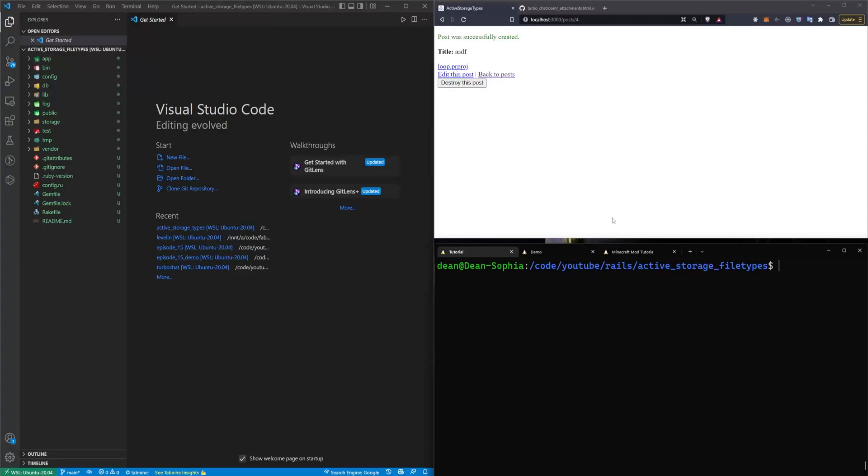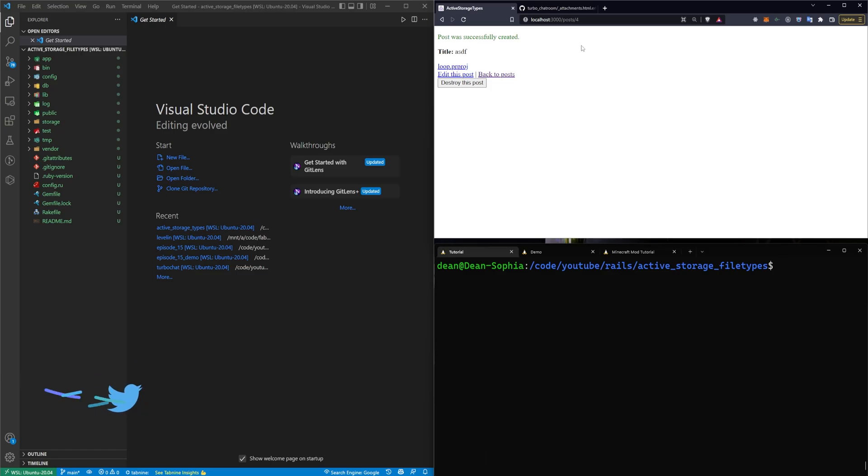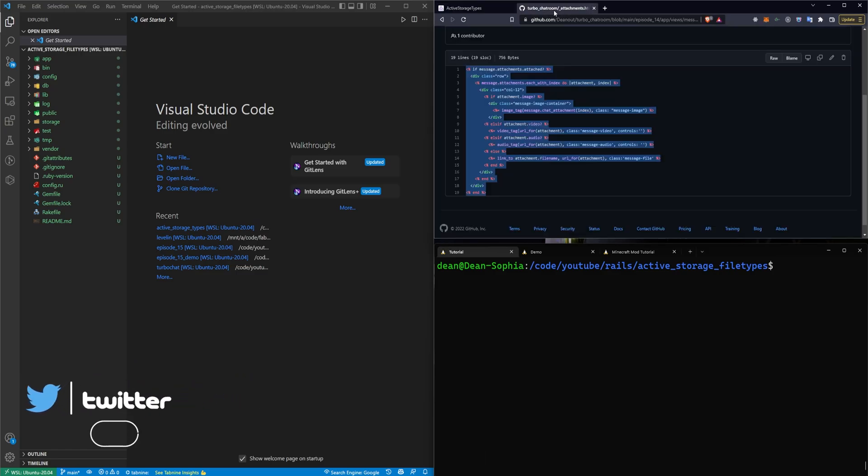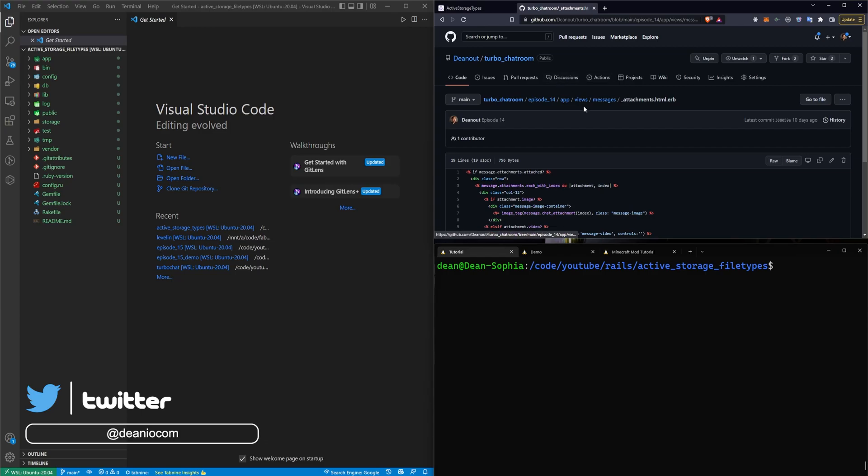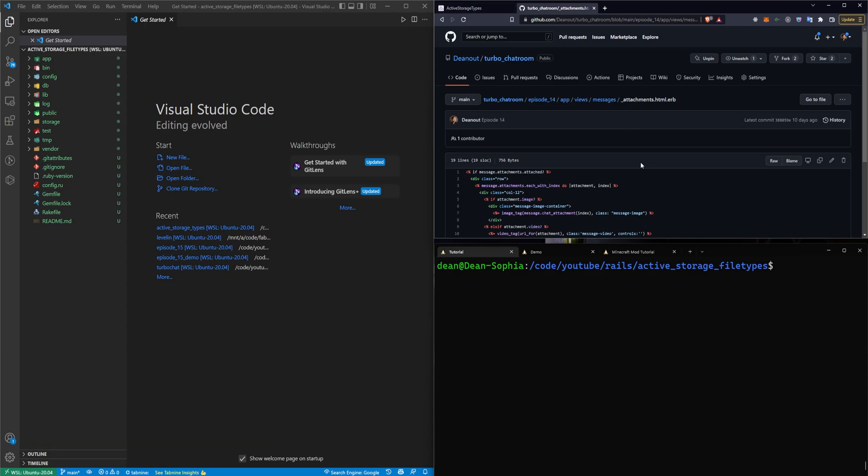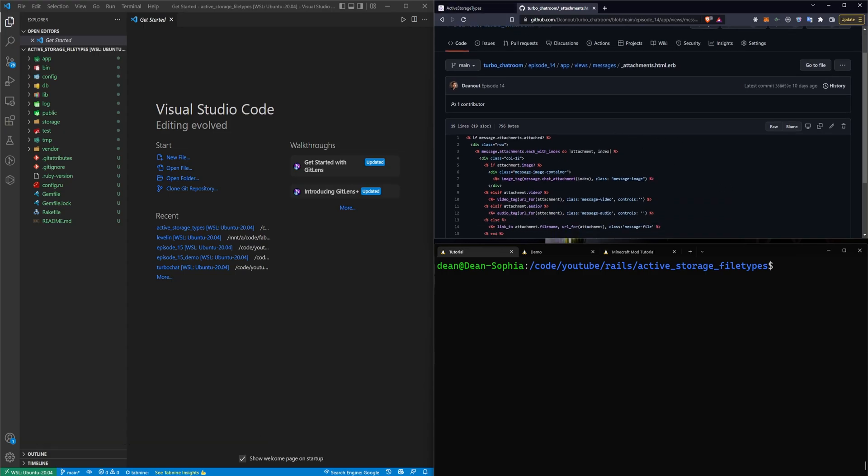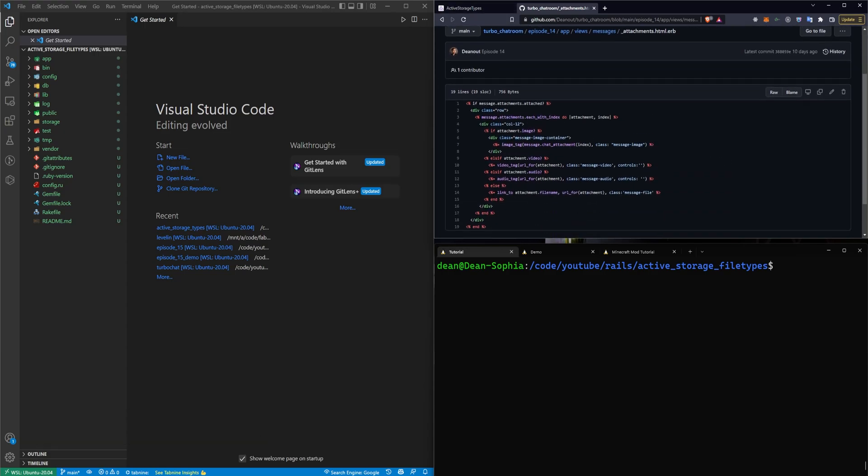This video is going to cover uploading various file types using Active Storage. This is based on a tutorial that we did for the real-time chatroom application, I don't remember exactly which part, but it was one of the first 10 parts of the series where we had to upload either images or videos.